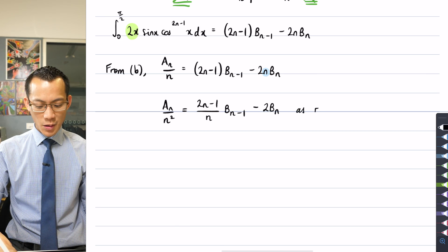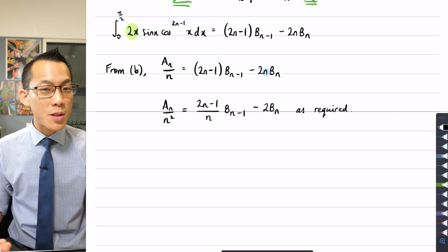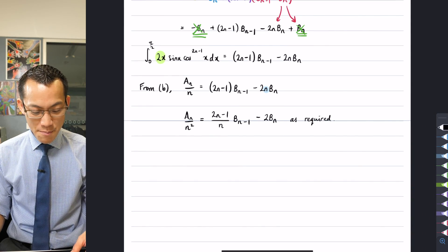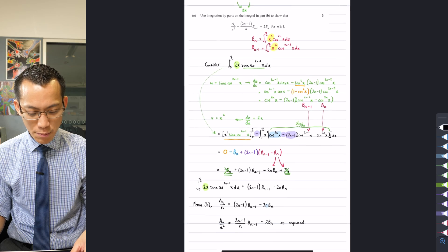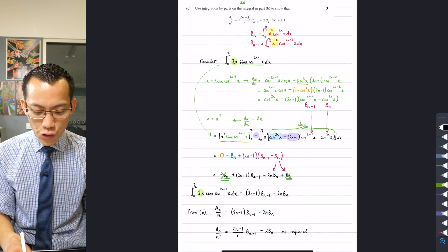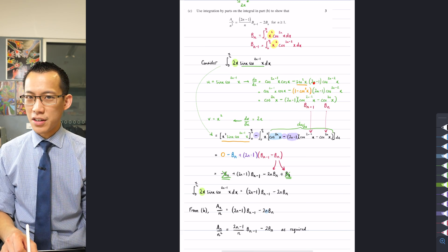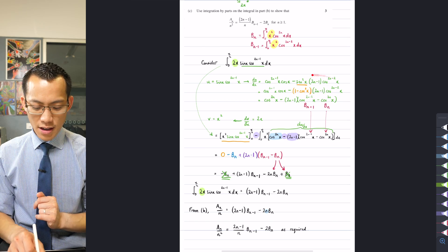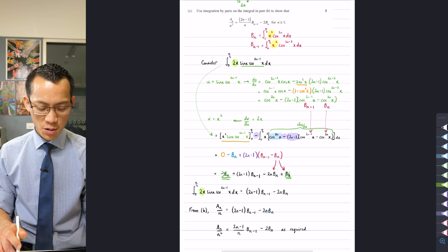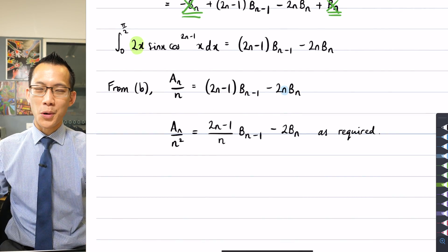And that's it — as required. It's hard to remember because it was so long ago, but this was the result Part C was asking for. That was a lot of work, and that's why this is the question that attracts the most marks: you have to choose your integration by parts carefully, you get this horrendous intermediate result, but with patience you land on the result you were required to prove.